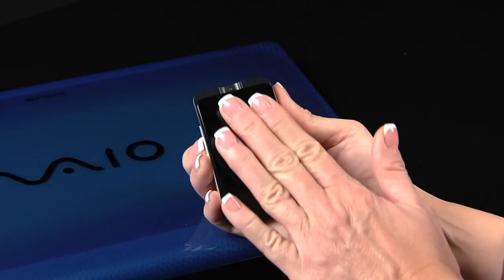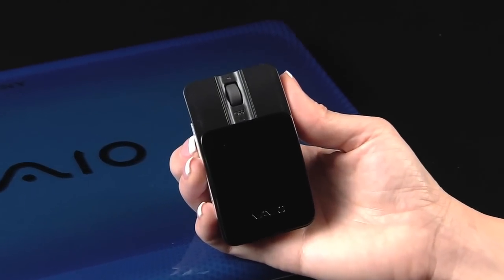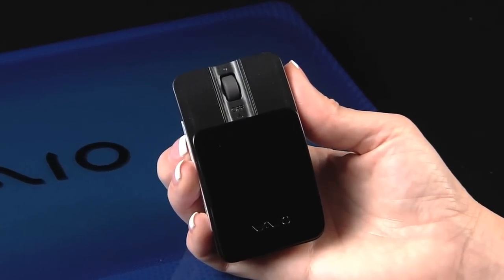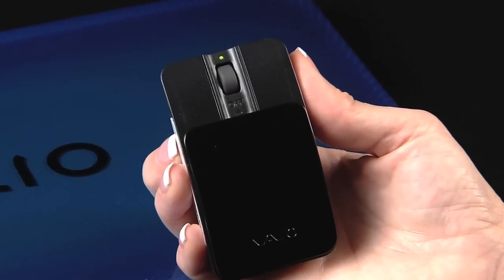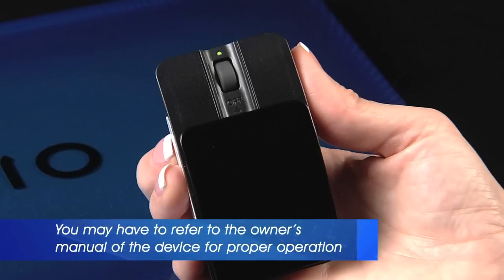Now verify that the Bluetooth device is turned on and charged properly. You may have to refer to the owner's manual of the device for proper operation.